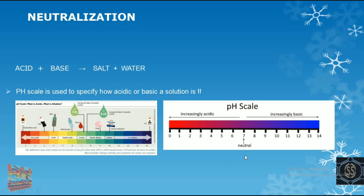Going from 7 to 14, the basic character increases, and from 7 to 0, the acidic character increases. For example, HCl being highly acidic has a pH around 1, blood has a neutral pH of 7, NaOH is highly basic, and soap is slightly basic.